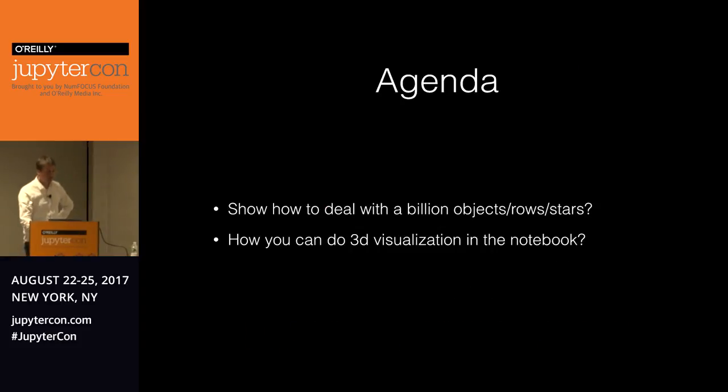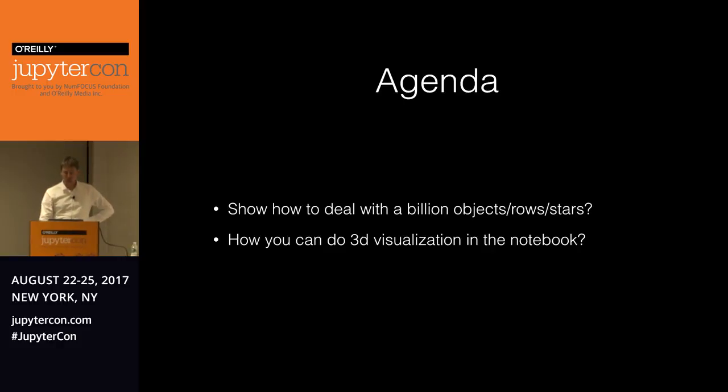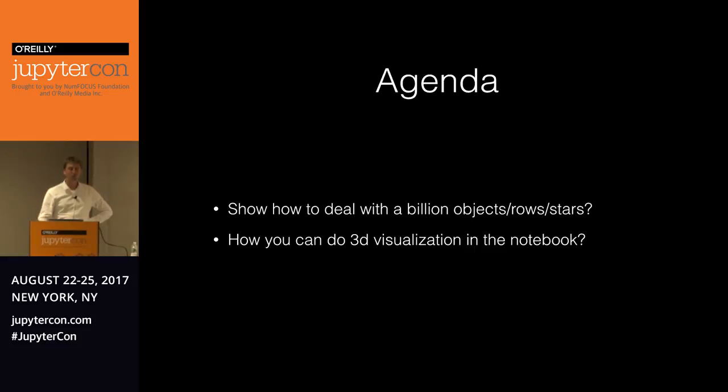So I want to tell you how to work with a billion stars in the Jupiter notebook. My agenda today is to show you how to deal with these large data sets of a billion rows or stars. And secondly, I want to show you how you can work with 3D, actually interactive 3D visualization.